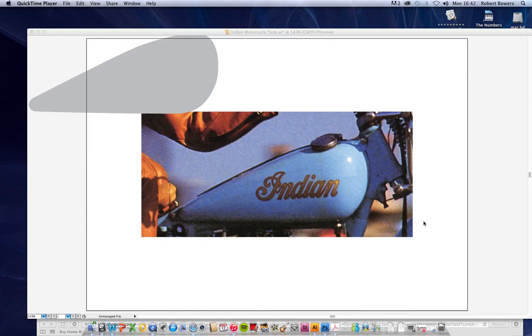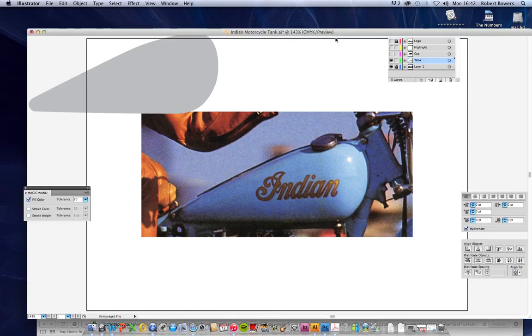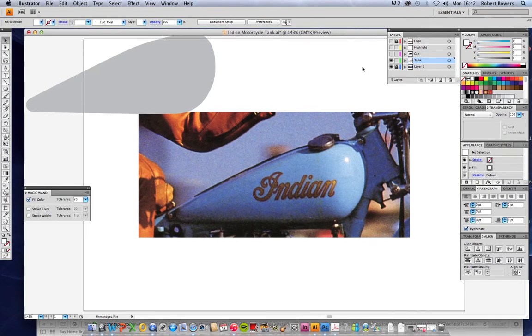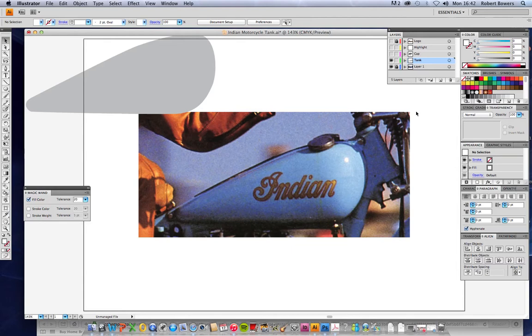I'm going to draw a motorcycle fuel tank using the gradient mesh tool for some intricate shading. It's quite a simple picture and what I've done is I've imported it and put it onto the first layer and locked it so it won't get accidentally moved.